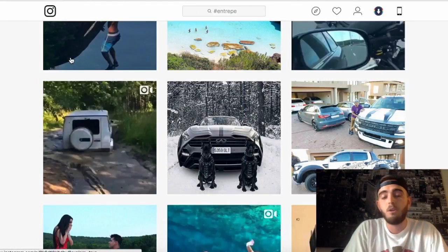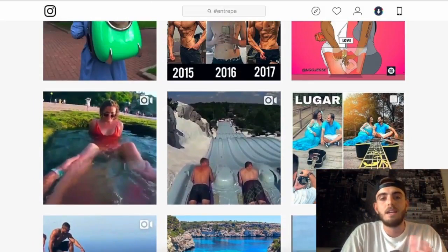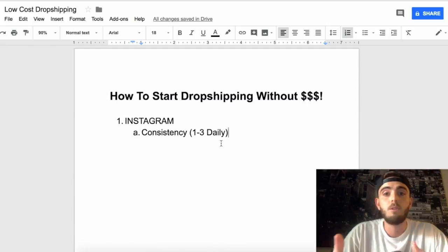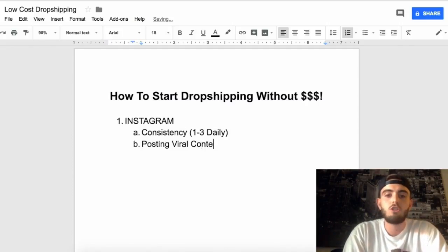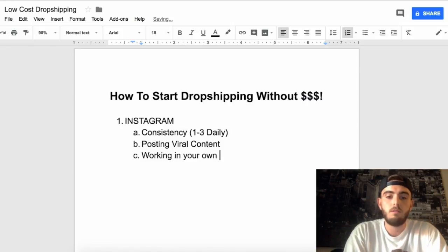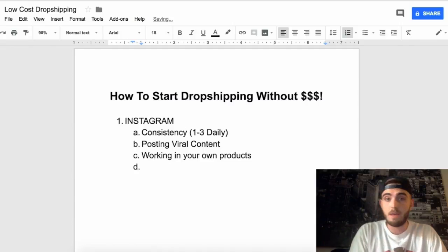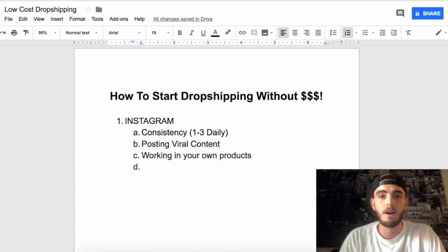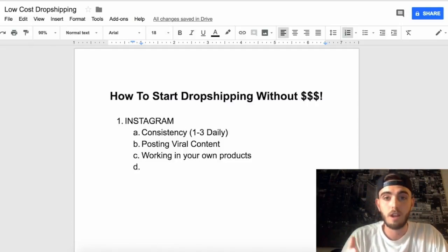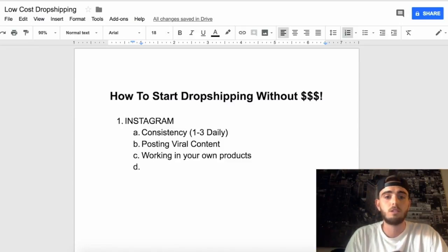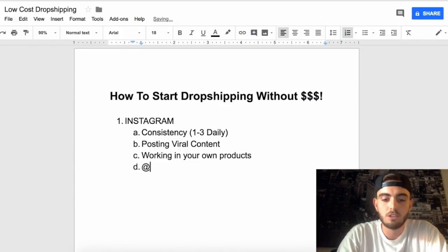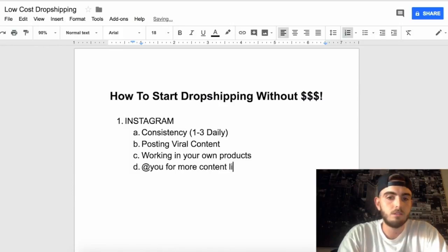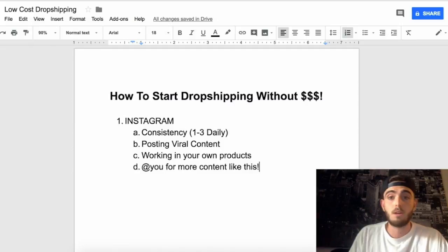It's super easy to download and repost content instantly. I like to keep it between one to two posts daily — staying consistent is super valuable. You'll start growing your engagement, reaching new people, and getting new followers. Once you're posting viral content, you're going to start working in your own products, throwing them into the mix as seamlessly as possible. Get high-quality pictures of your products and work them in with your typical Instagram content — say 'we're having a flash sale, go to the link in our bio.' Also, whenever you post viral content, always tag yourself or include a 'follow for more content like this' call to action to direct people to your page.